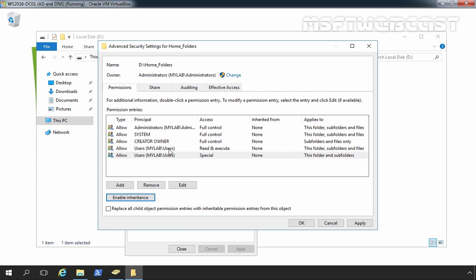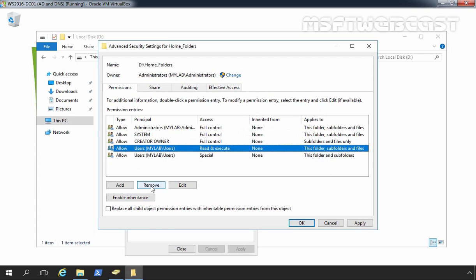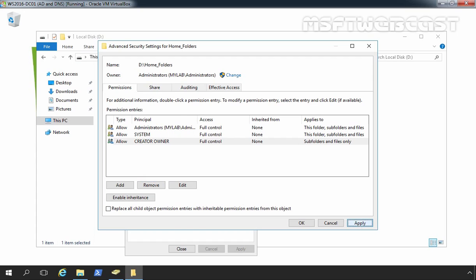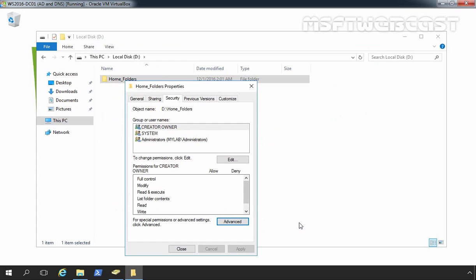Now, let's select users, click on remove and again select users entry and click on remove. Let's click on apply and ok.